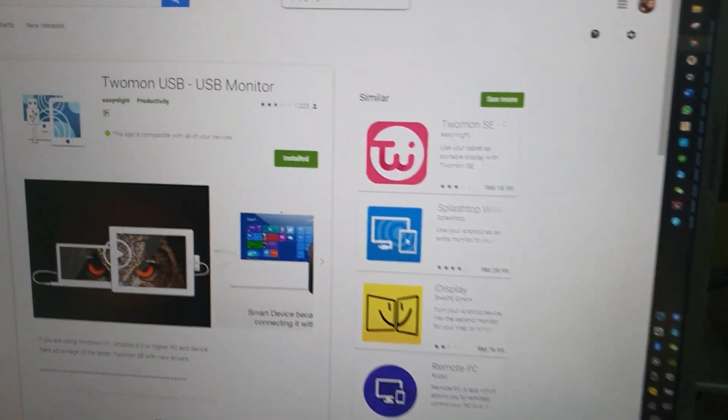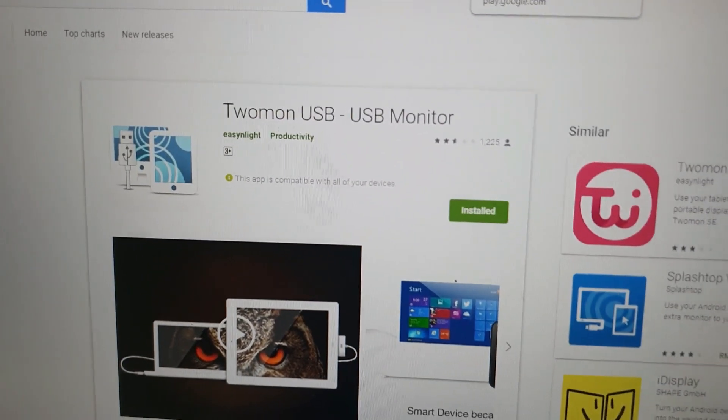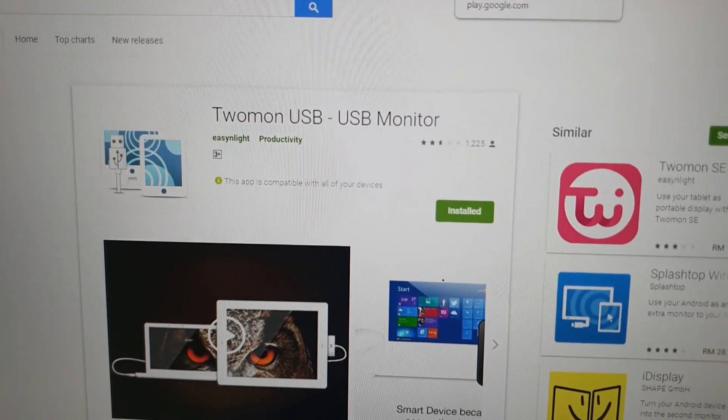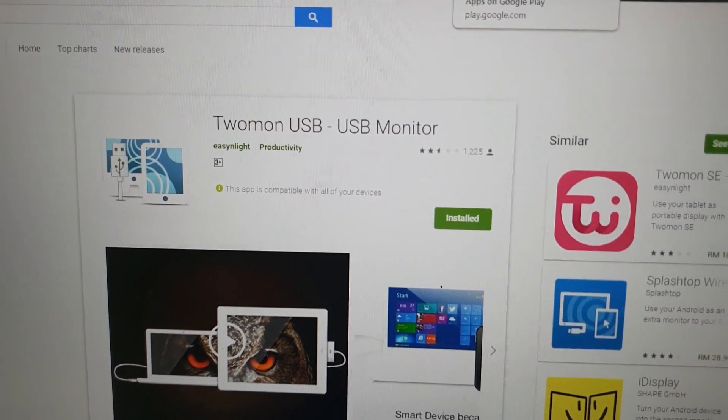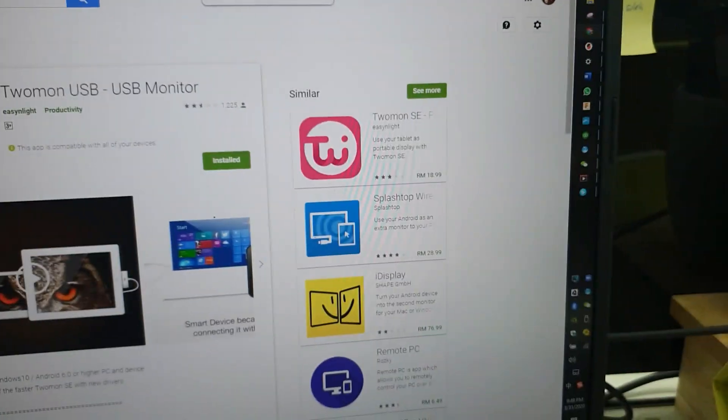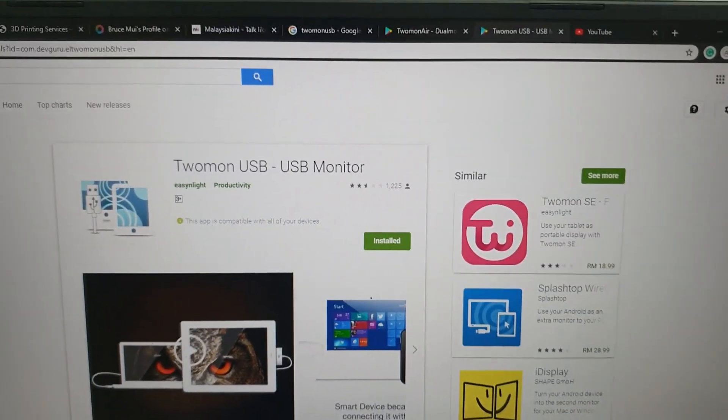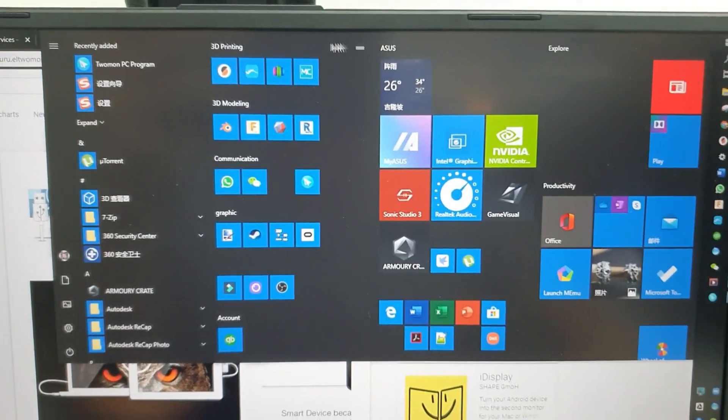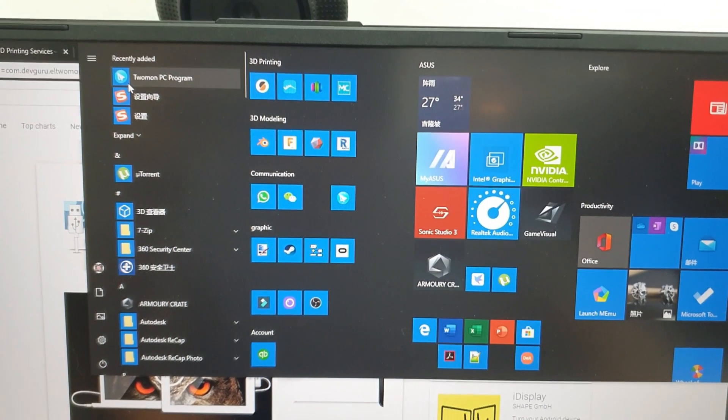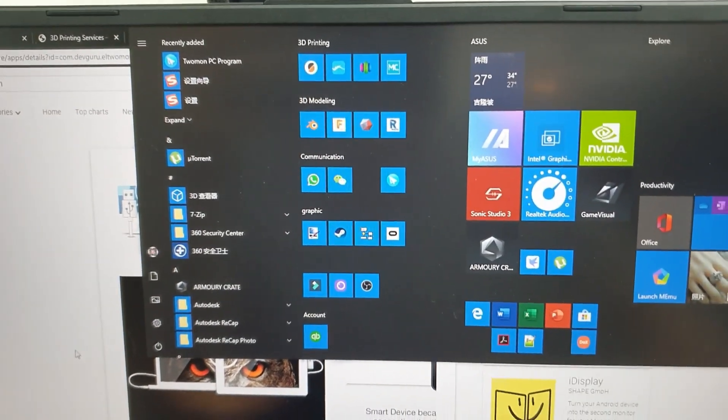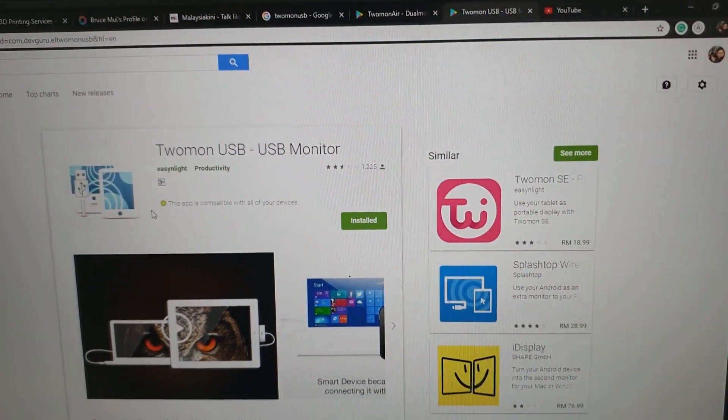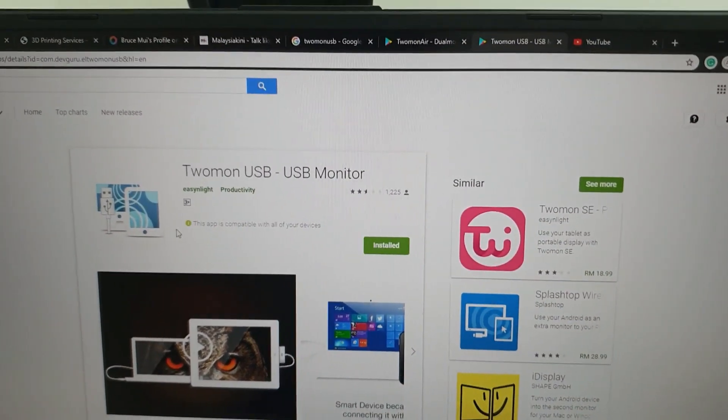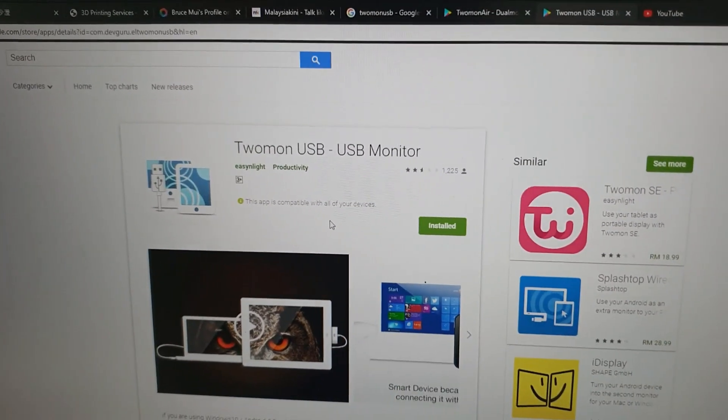Well, installing is very simple, right? Now, this is the application called 2mon USB. T-W-O-M-O-N USB. This is on your tablet. After that, you will have another app called 2mon PC program. I will put both links below in the description. If you're interested, basically, you just hit download. The computer one is free. Just download.